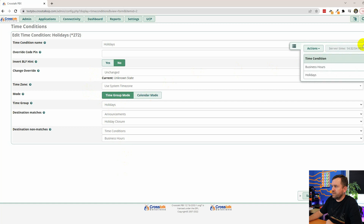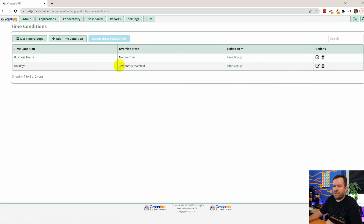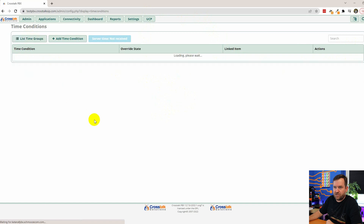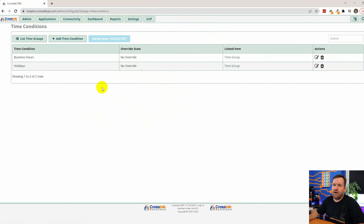The holidays time condition has been assigned feature code star 272. You can put these feature codes as buttons on the phone — for instance, so your receptionist can manually control the time conditions without memorizing the code. Let's dial star 272: 'Time deactivated' — that put us into temporarily matched mode. Dial star 272 again: 'Time activated' — back to no override. These feature codes let you simulate different states for testing.